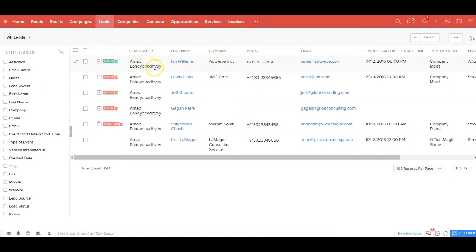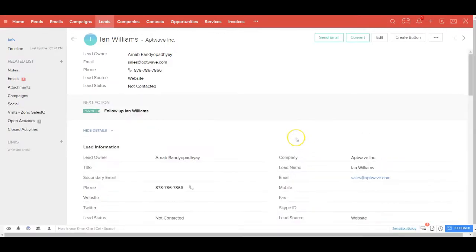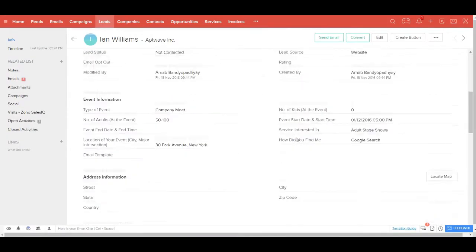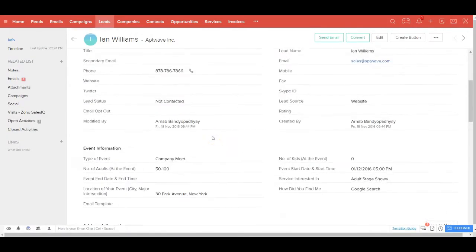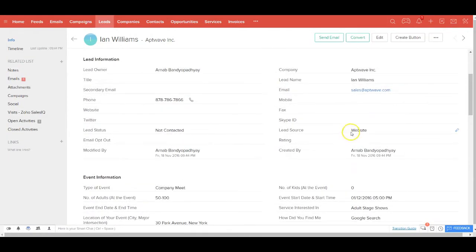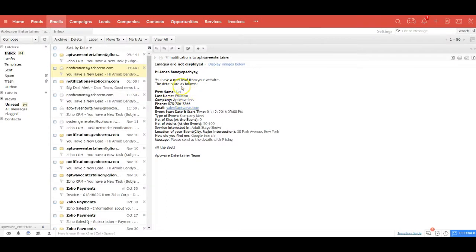This instantly creates a lead inside Entertainer CRM with all the form details populated. You'll also see that the lead source has already been marked as website and the lead status as not contacted. The system will also send you a new lead alert email with all the details of the lead.